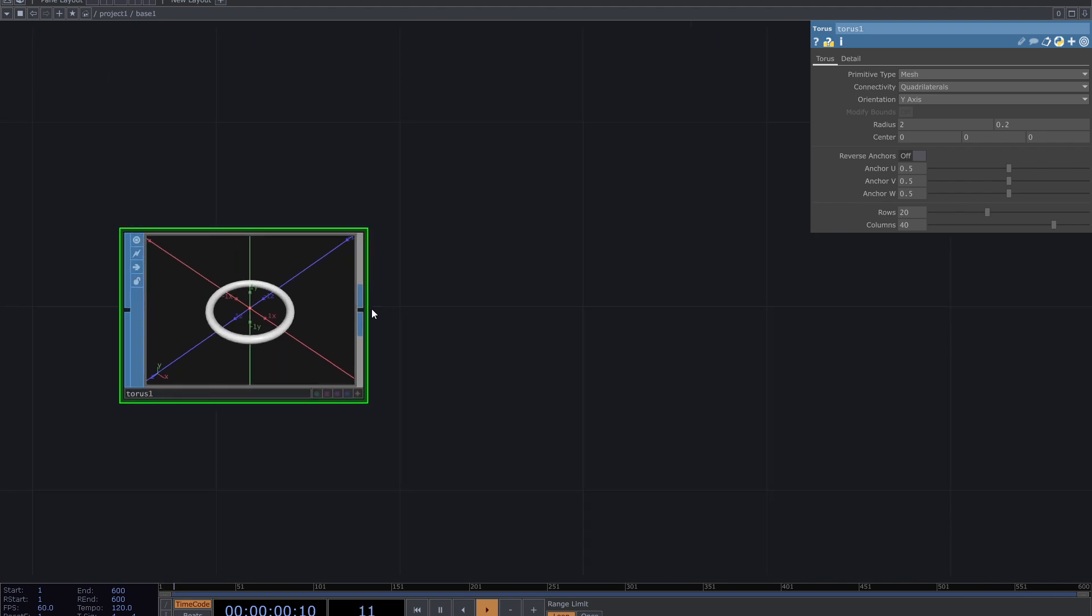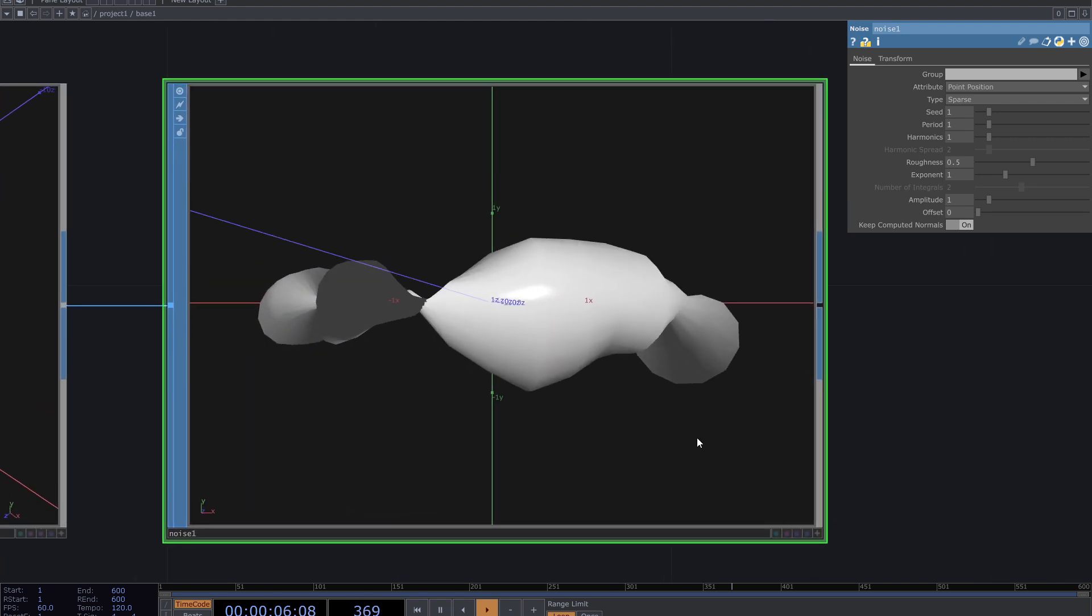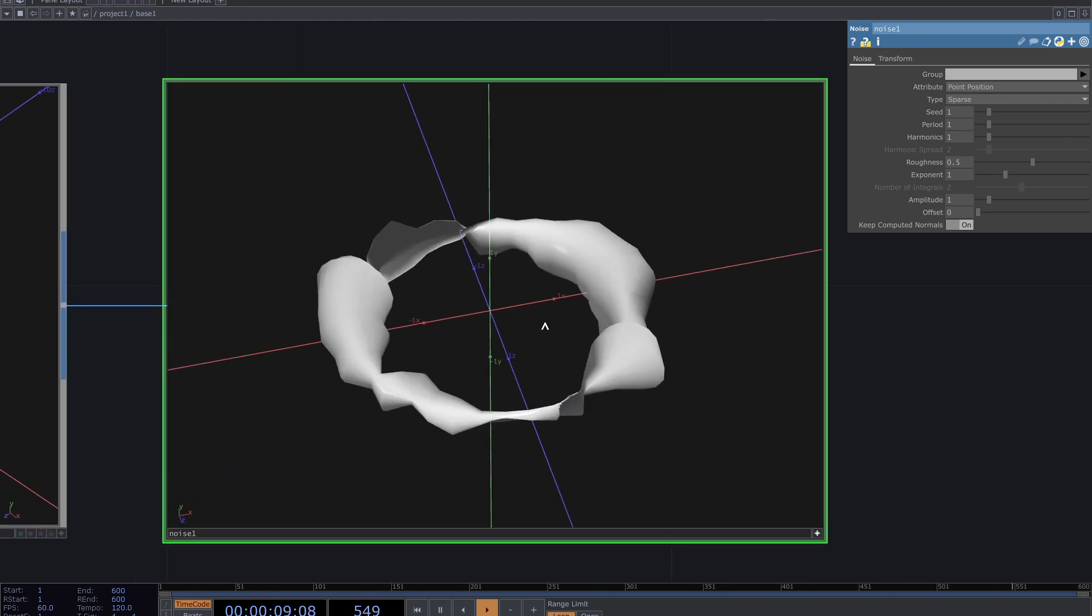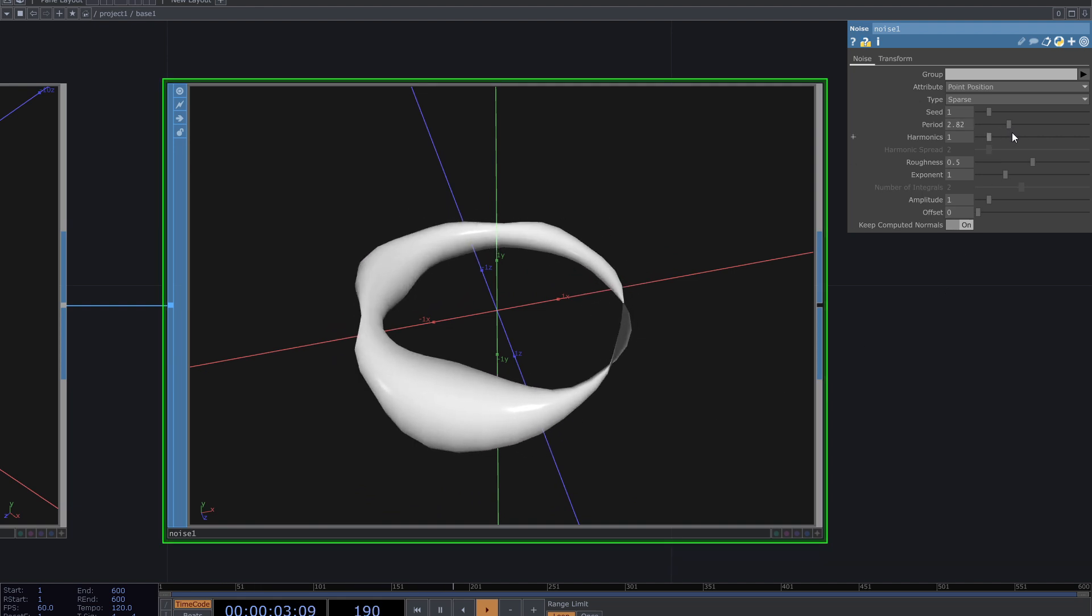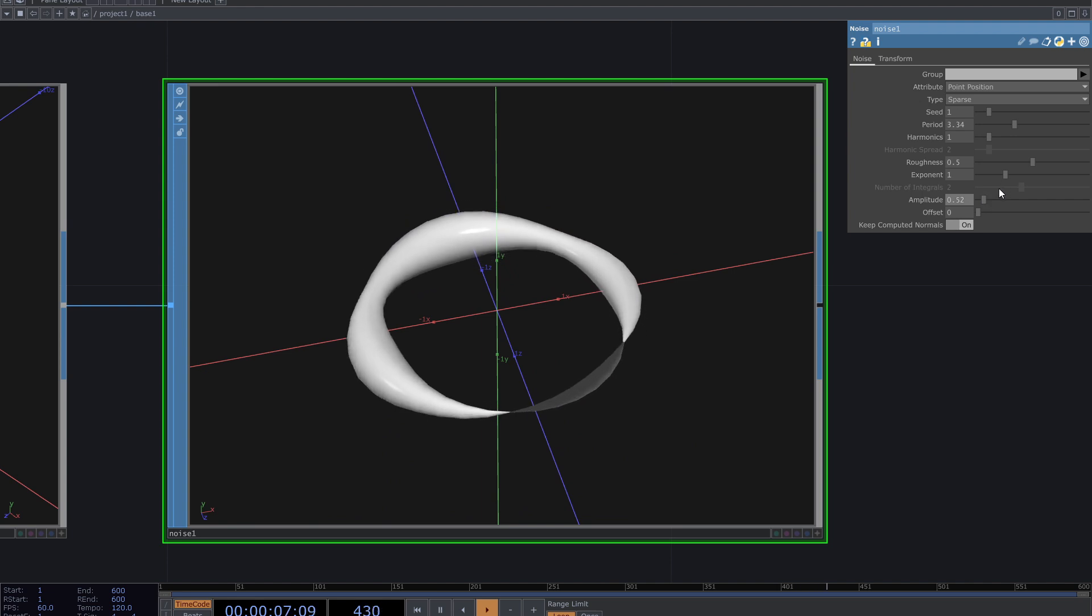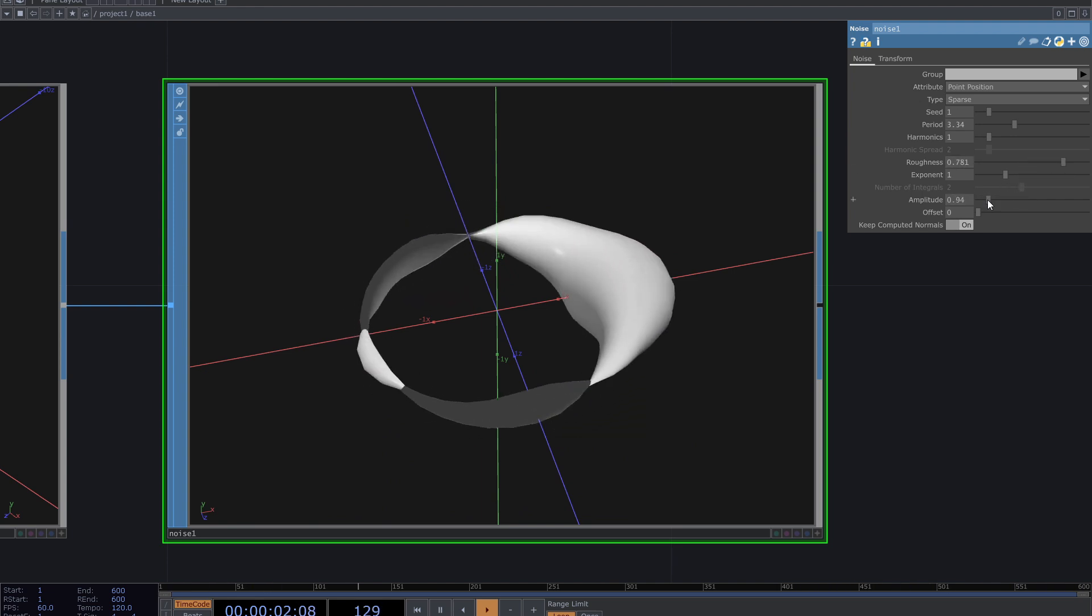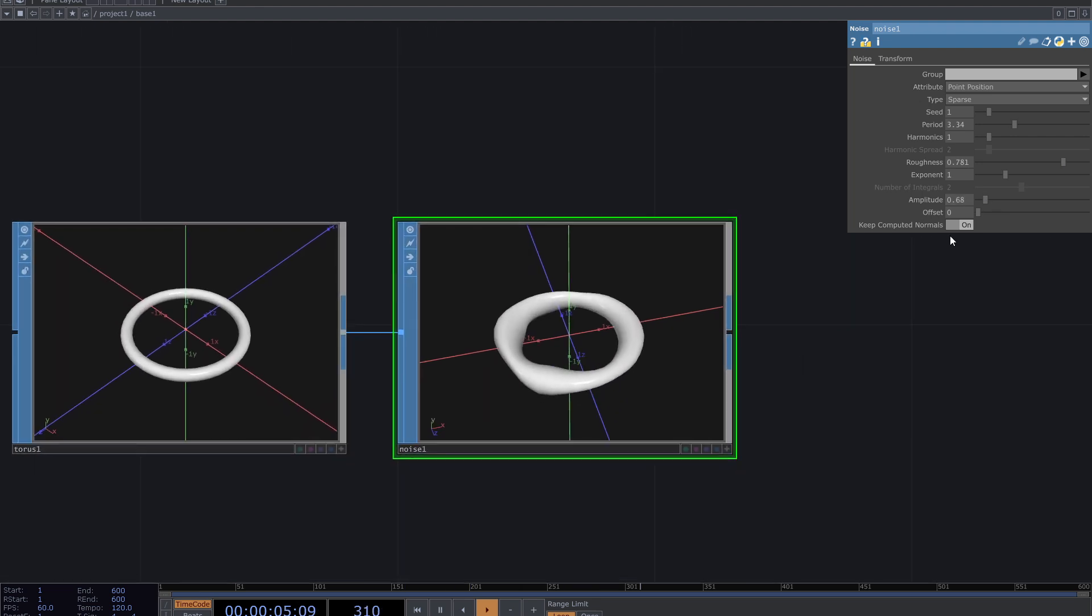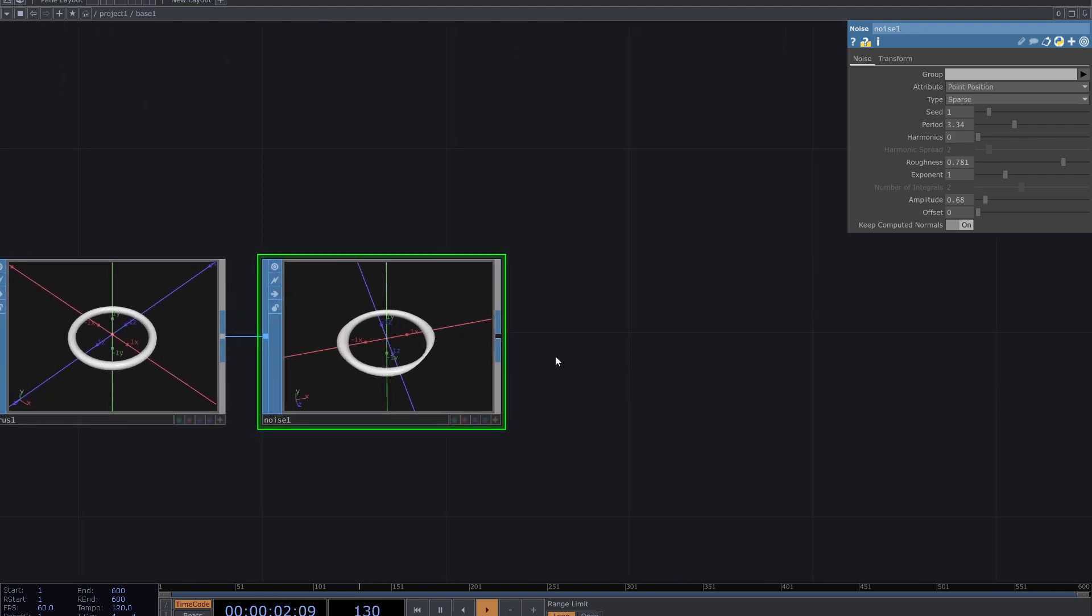After that add a noise SOP. Here is the ring with movements and you can change noise parameters to get beautiful movement. Increase period, amplitude, exponent and see the results. I think this is good enough.